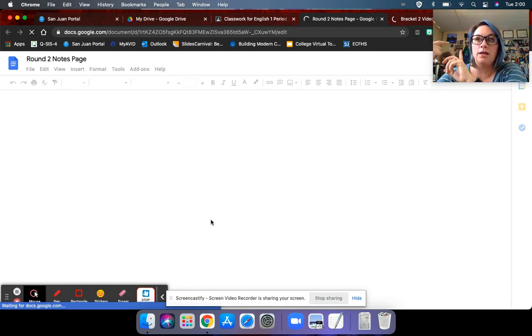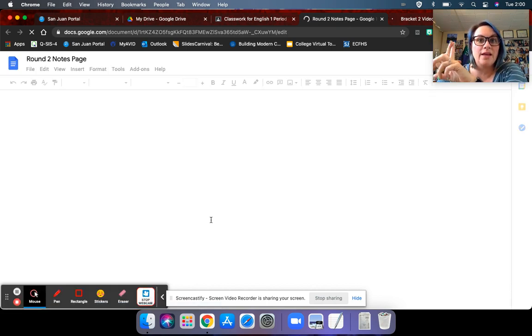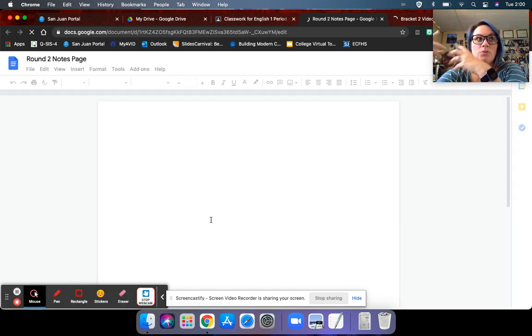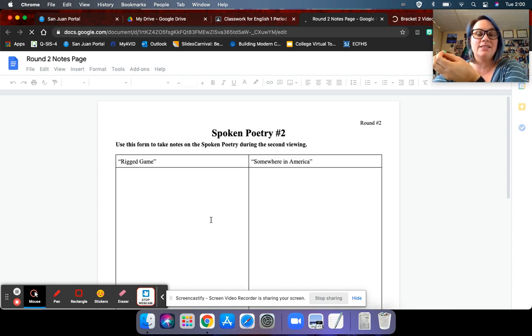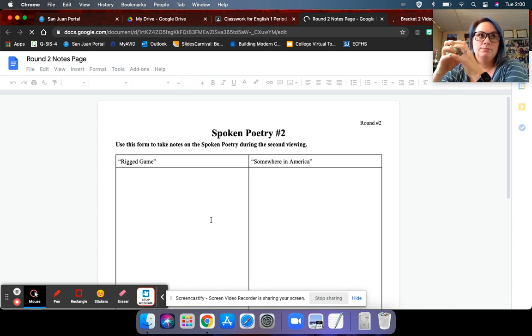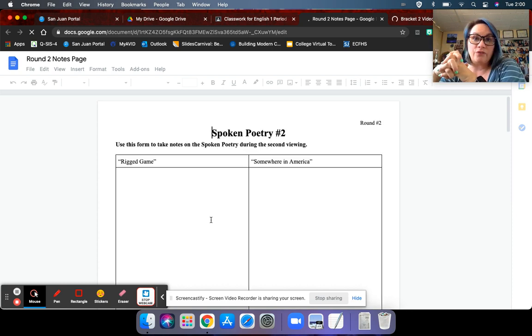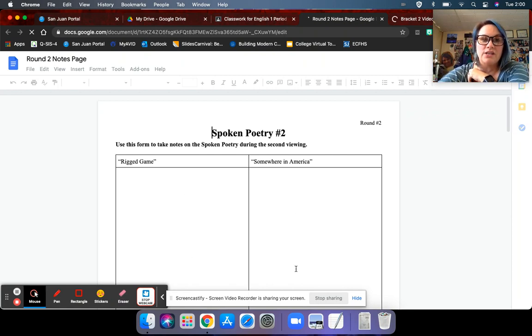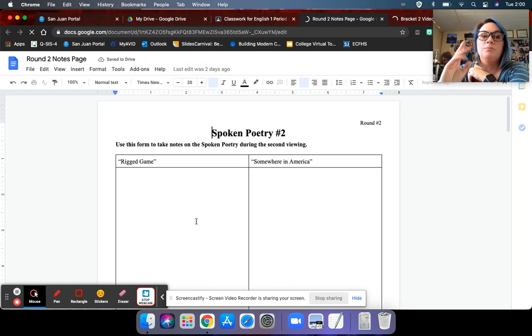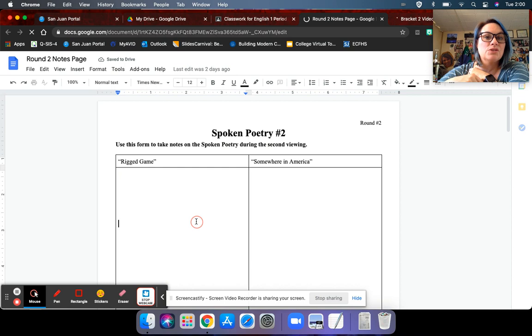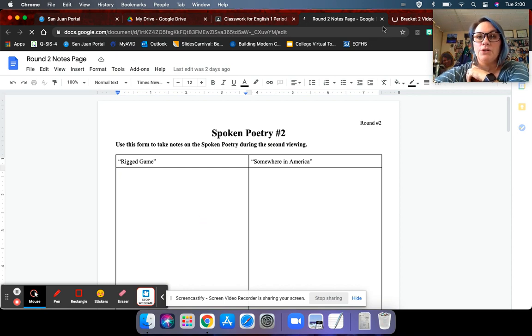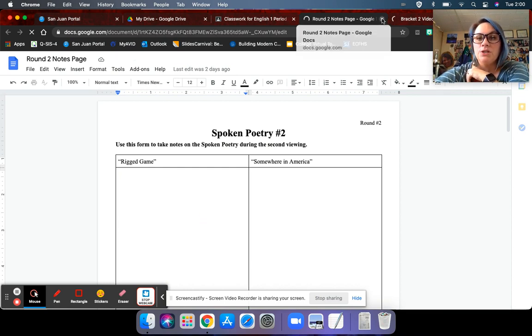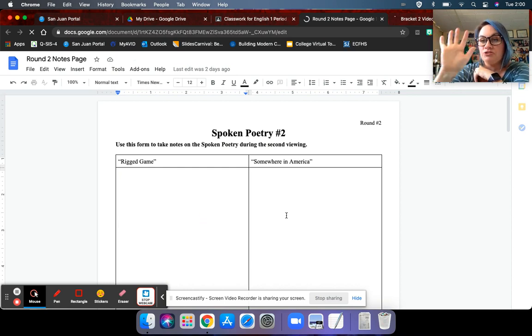Take notes on topic, on how they present, their tone, maybe some lines or phrases that you like. You're just going to take notes on each side. You can bullet the notes, whatever you want.